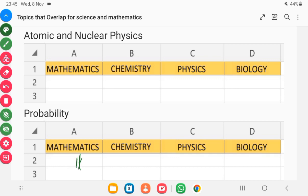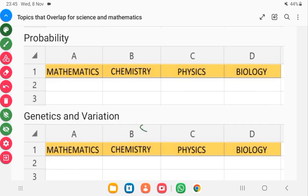Genetics and variation is most likely to be found in biology — specifically integrated science and elective biology. This topic requires a lot of thinking. Most students are used to memorizing and pouring out answers, but we are transitioning to the STEM system which requires deeper thinking. WAEC is most likely to give you questions on genetics and variation to test your understanding, not just memorized content.